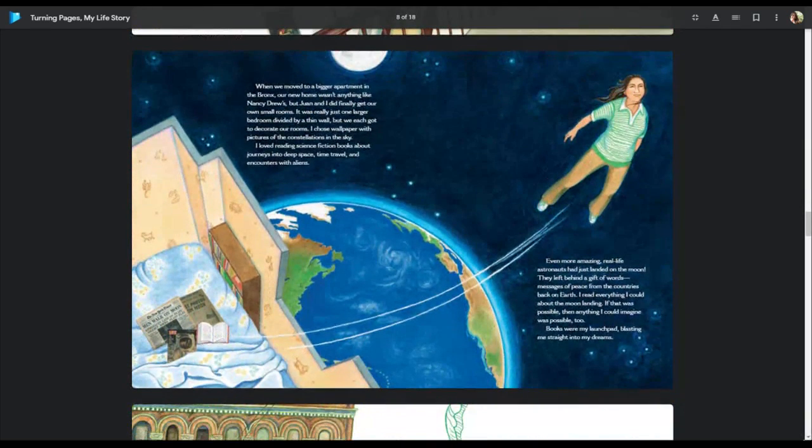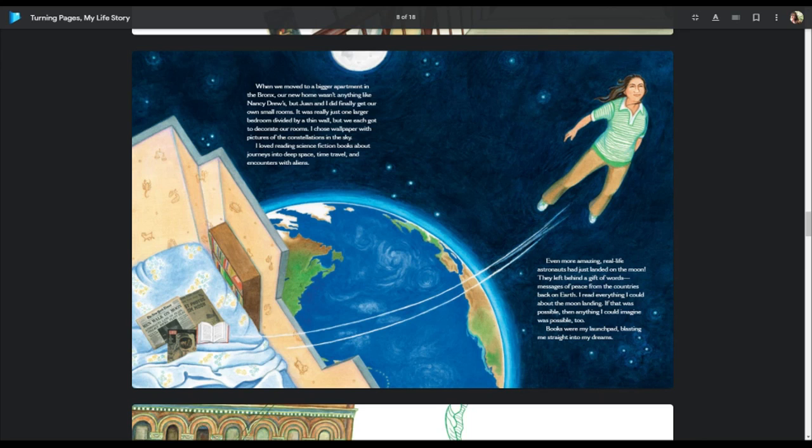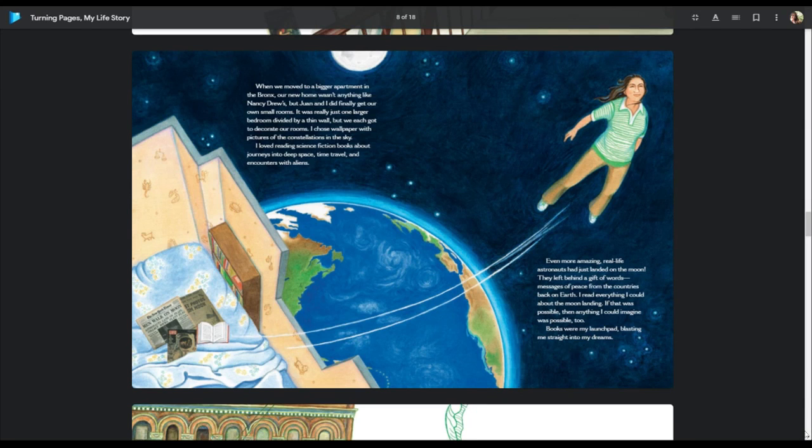When we moved to a bigger apartment in the Bronx, our new home wasn't anything like Nancy Drew's, but Juan and I did finally get our own small rooms. It was really just one larger bedroom divided by a thin wall, but we each got to decorate our rooms. I chose wallpaper with pictures of the constellations in the sky. I loved reading science fiction books about journeys into deep space, time travel, and encounters with aliens. Even more amazing, real-life astronauts had just landed on the moon. They left behind a gift of words, messages of peace from the countries back on Earth. I read everything I could about the moon landing. If that was possible, then anything I could imagine was possible too. Books were my launch pad, blasting me straight into my dreams.